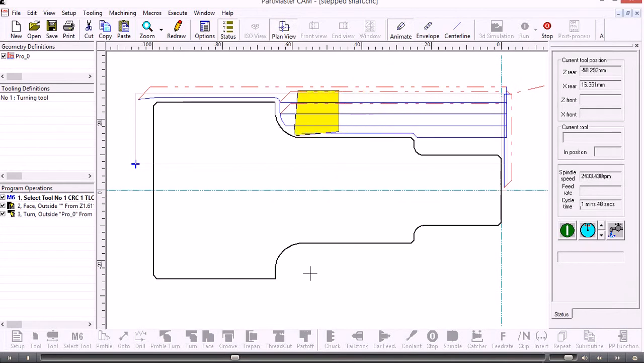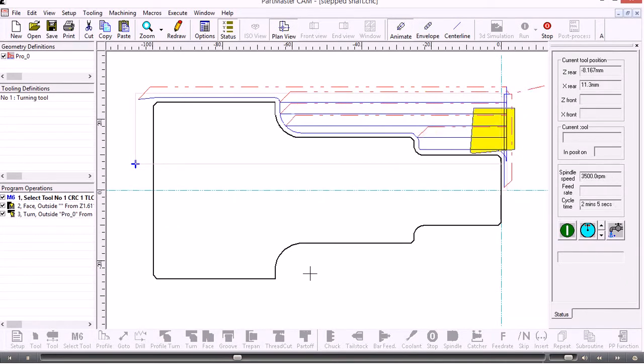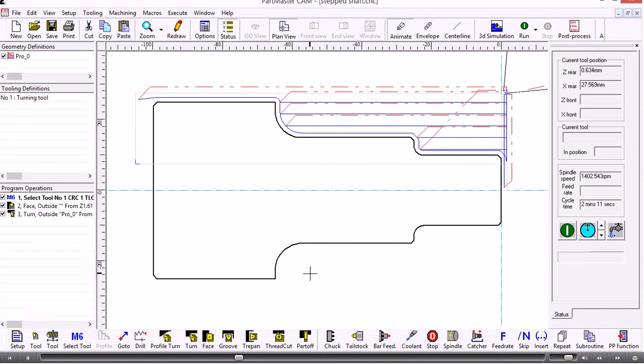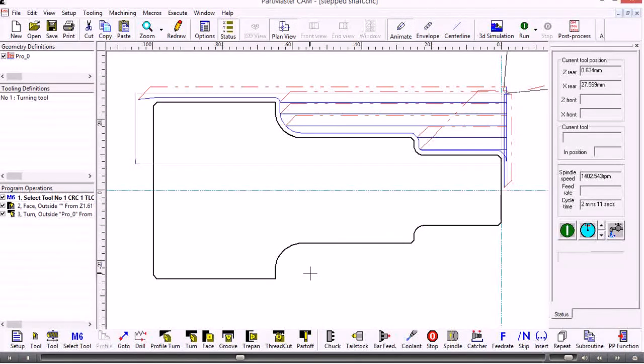On the right hand side of the screen you can see the tool's position and you can see the spindle speed increasing as the tool gets towards the center line. So that's roughed it out.